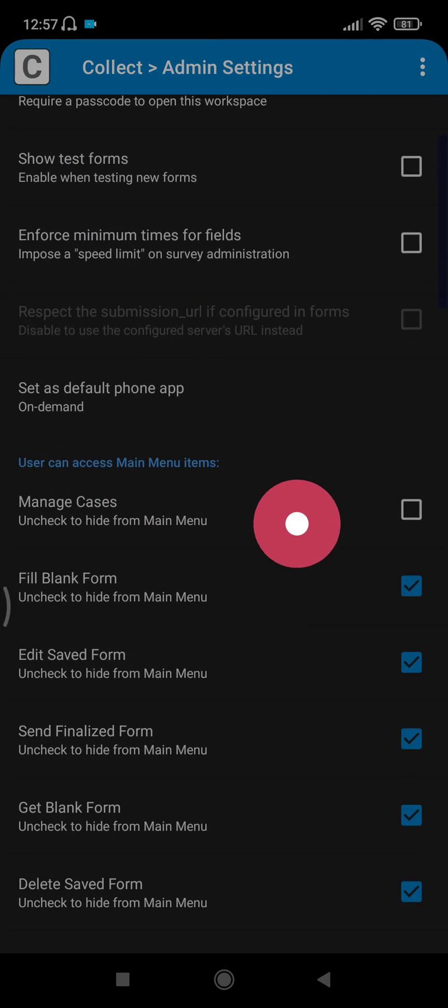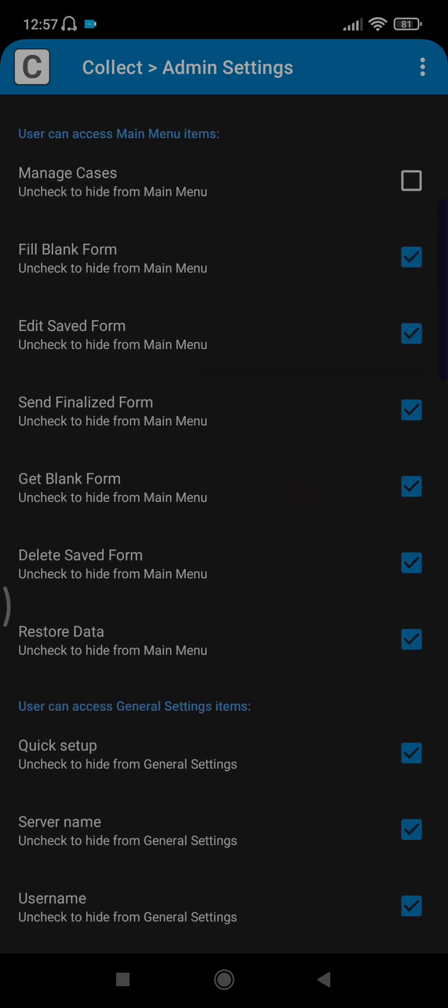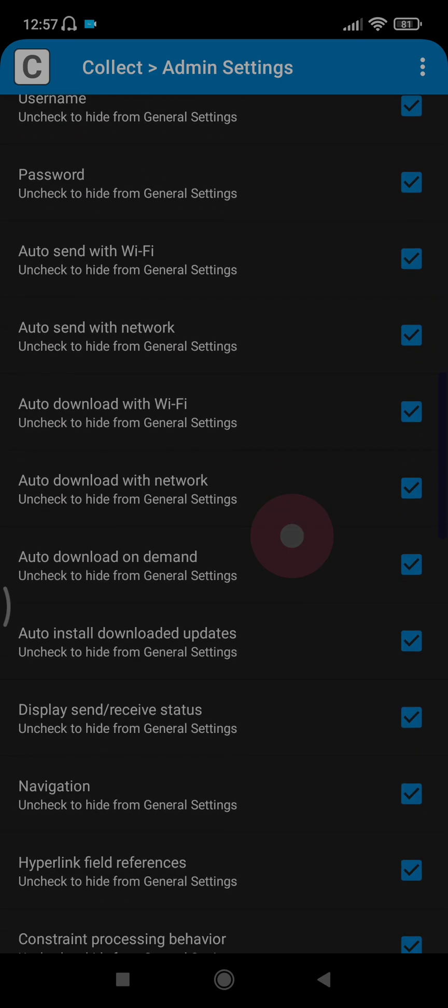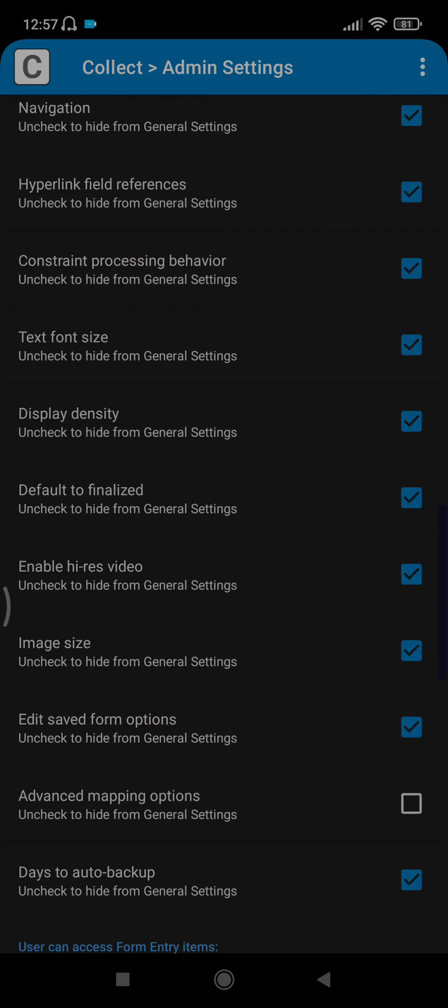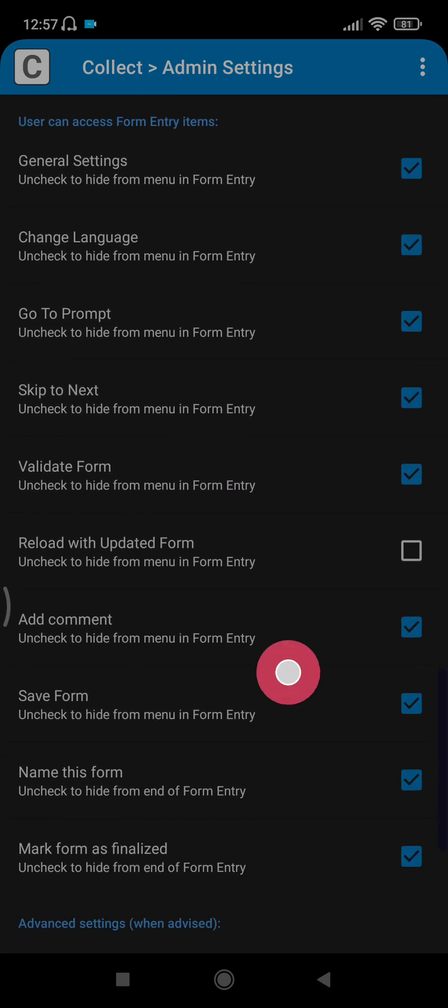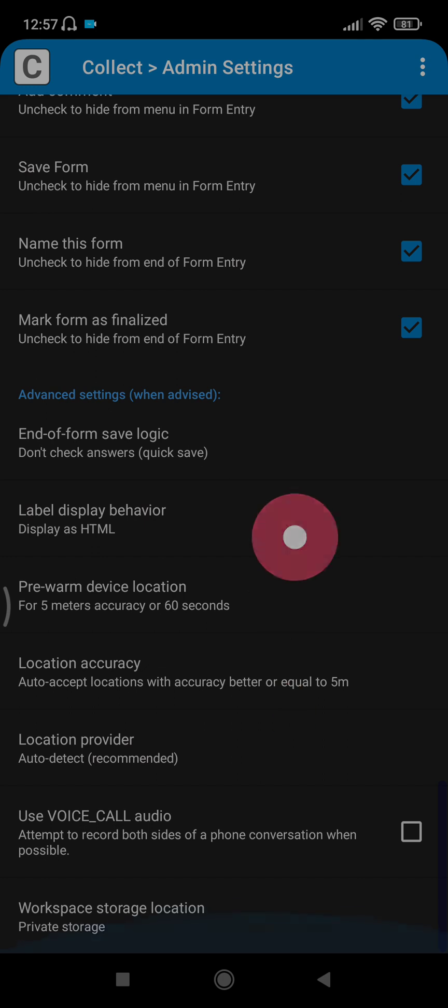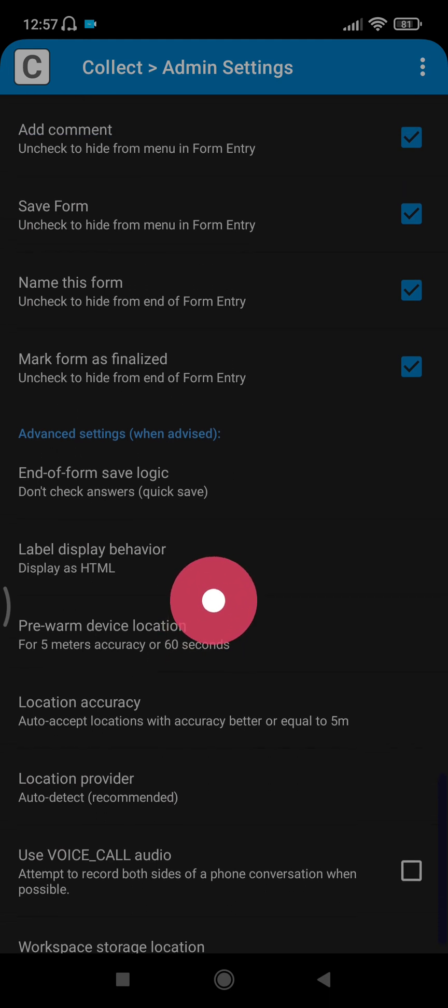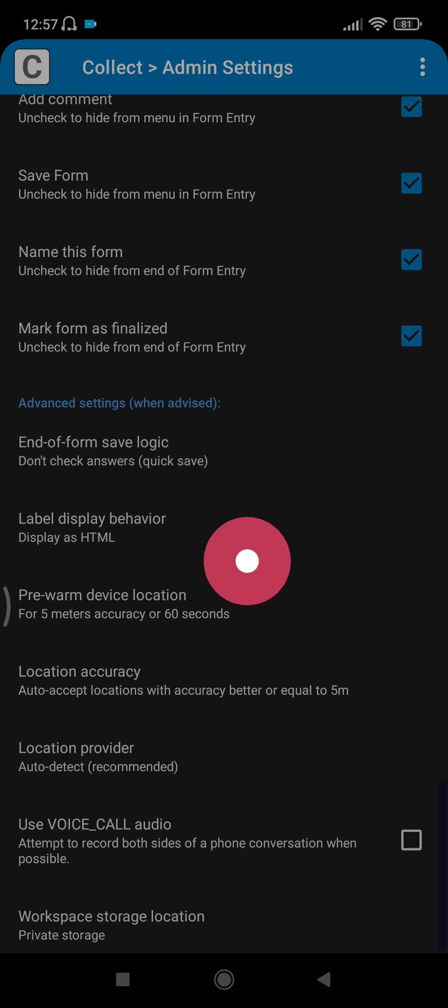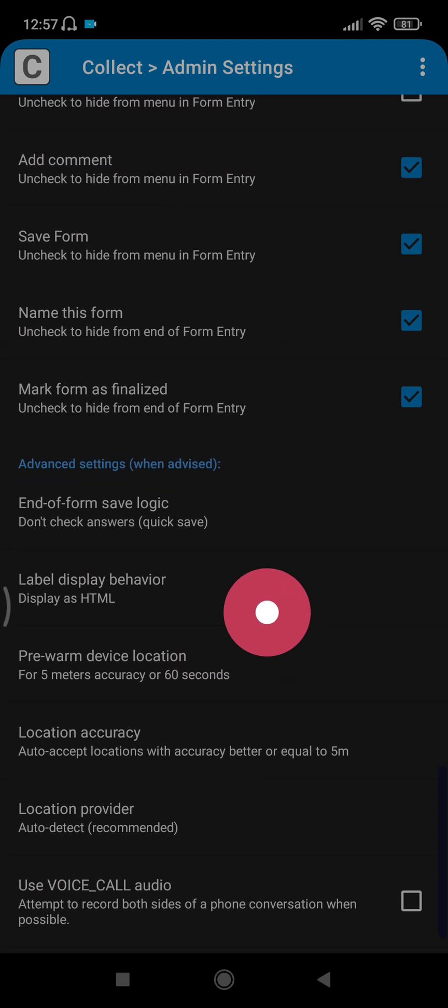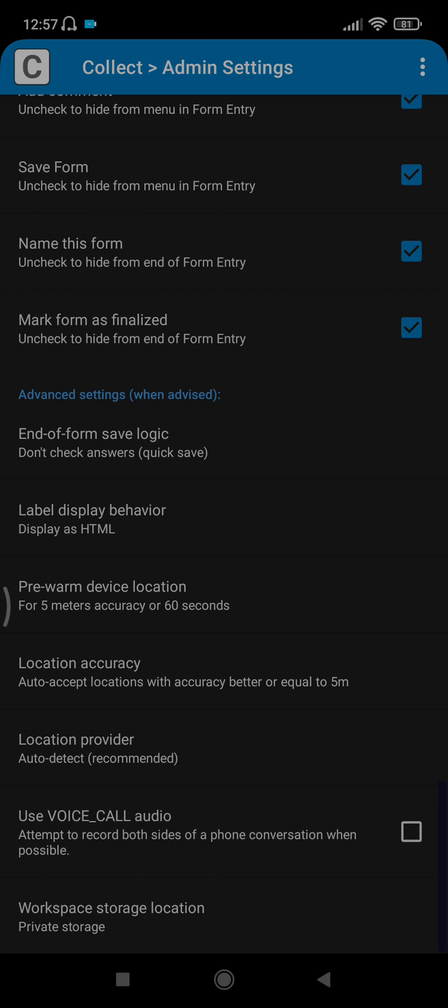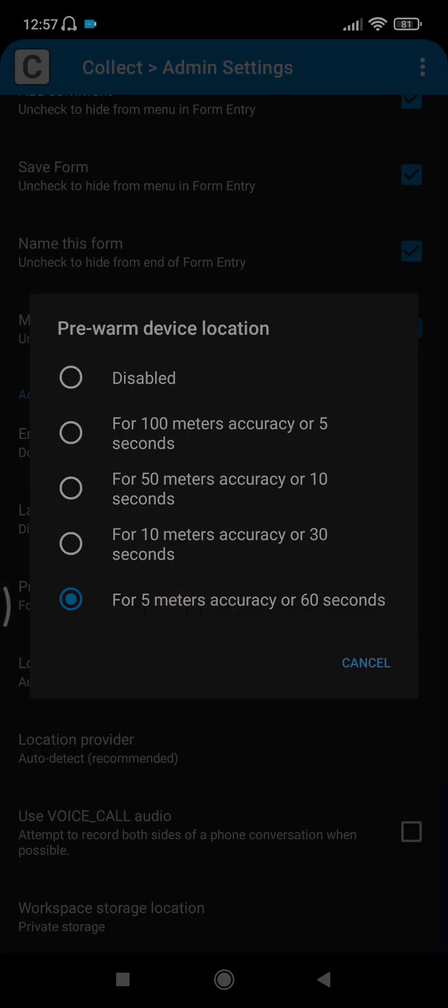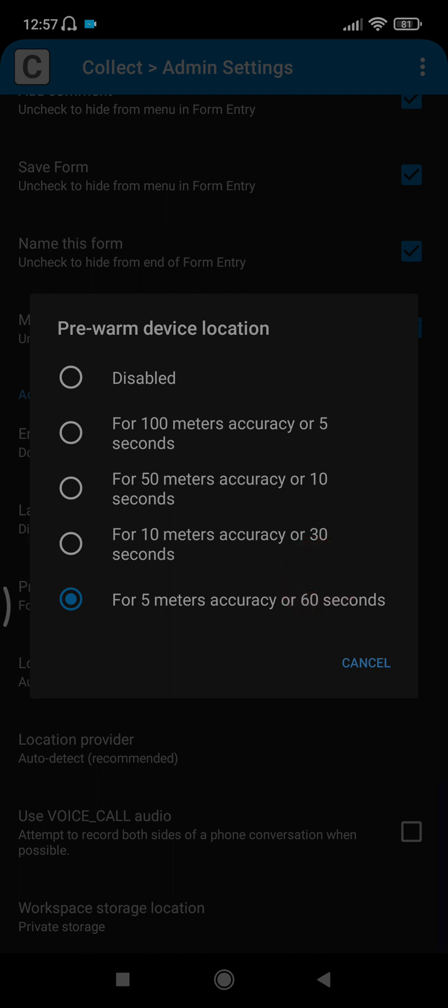You need to scroll down to the end. About five commands before the end, you see pre-warm device location here. You click pre-warm device location. The standard used for us is five meter accuracy or 60 seconds, which gives us a closer range to where the data is being collected. So you click on five meter accuracy or 60 seconds.